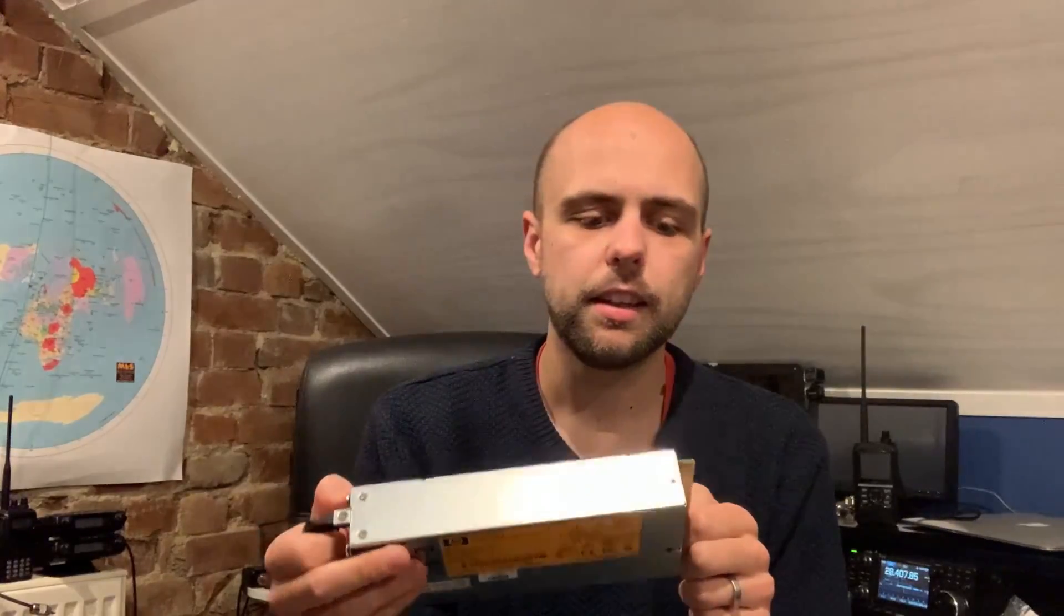But certainly if you want a cheap power supply, you don't mind opening it up and tweaking the voltage and taking out that little resistor, then go for it. It's a really, really simple thing to do and I highly recommend you do if you need a power supply for your shack and don't want to spend the earth.